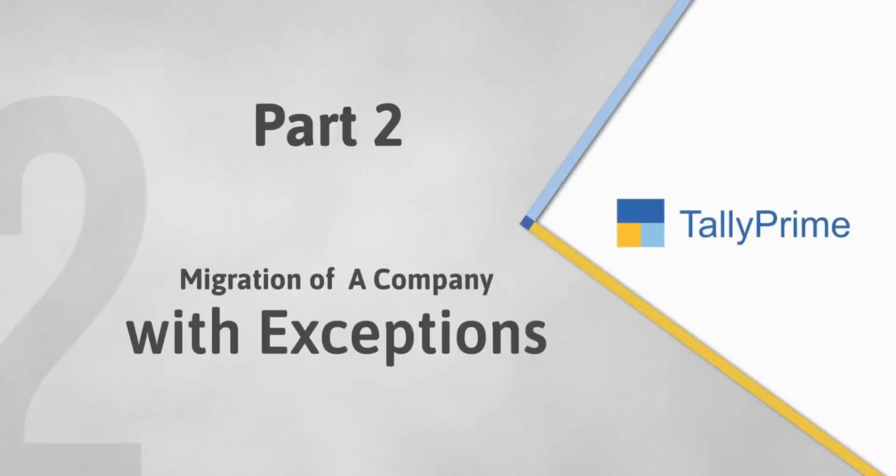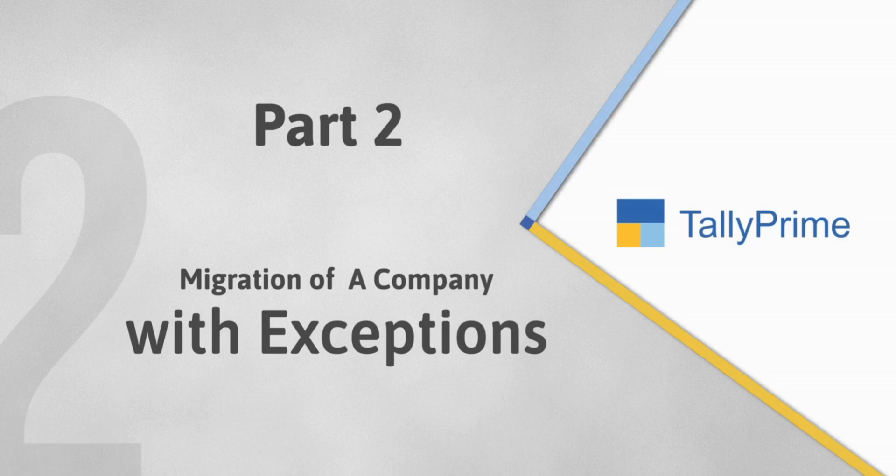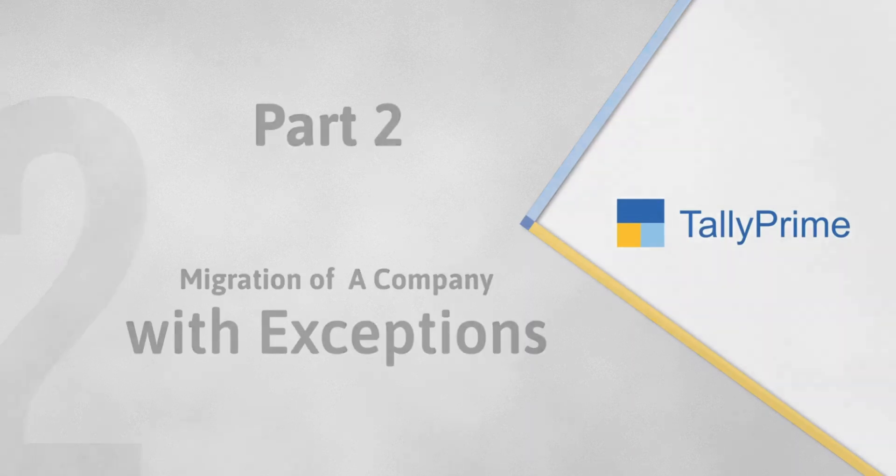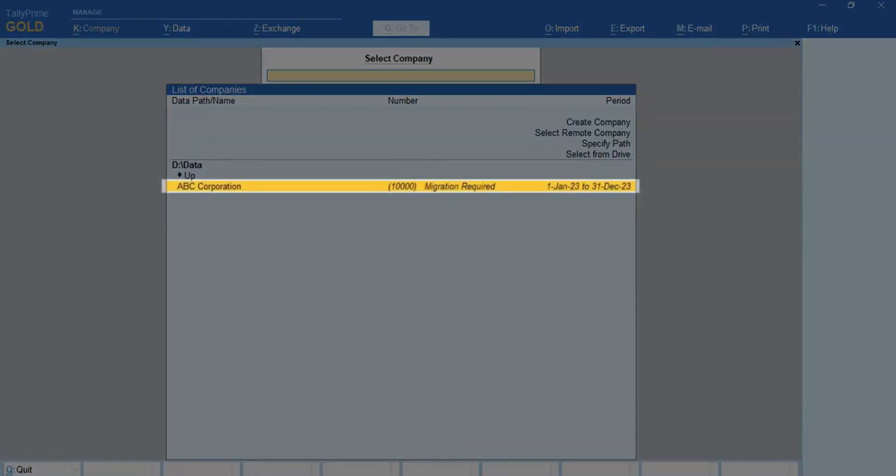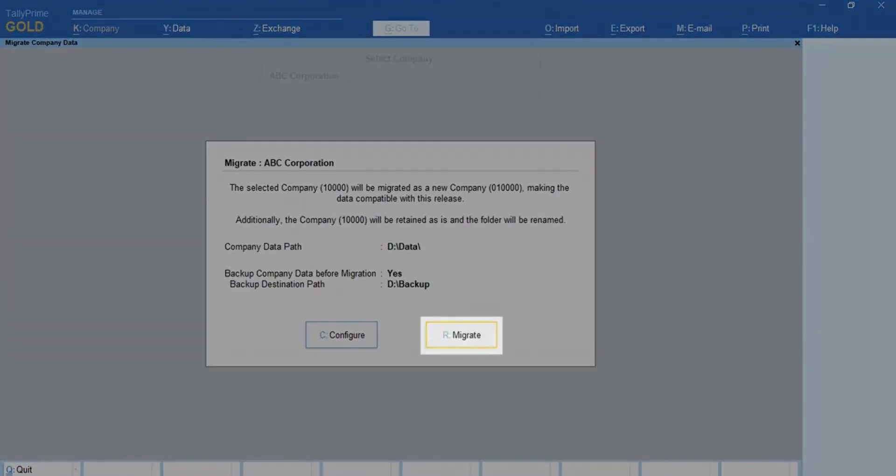Now, let us see how it works when there are some exceptions found during migration. Select the company and migrate it.